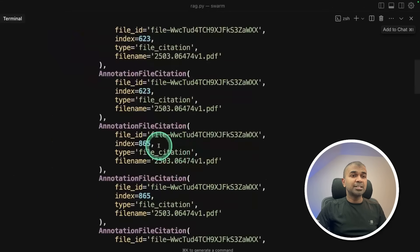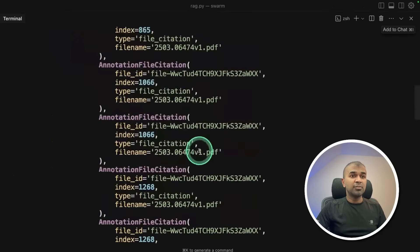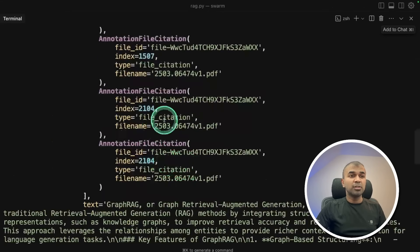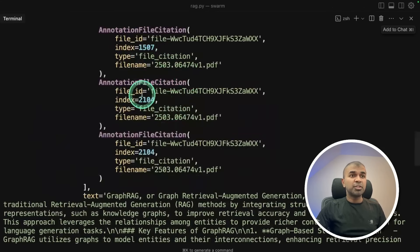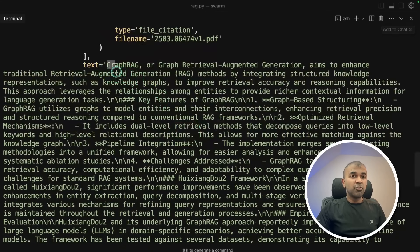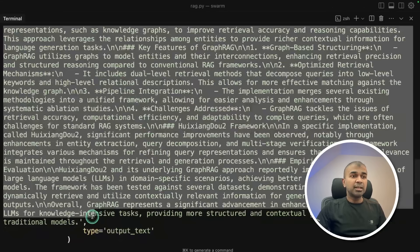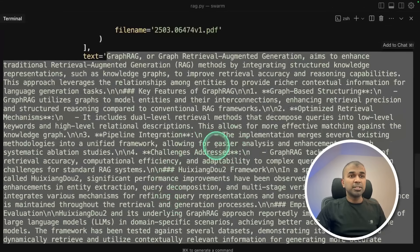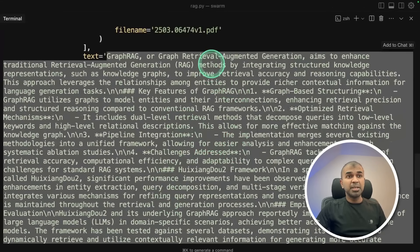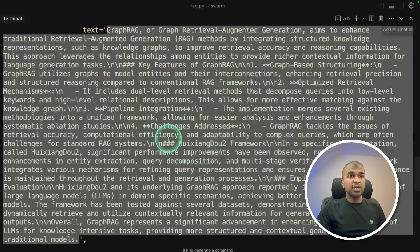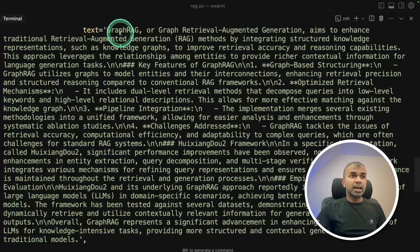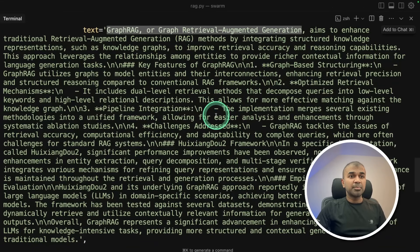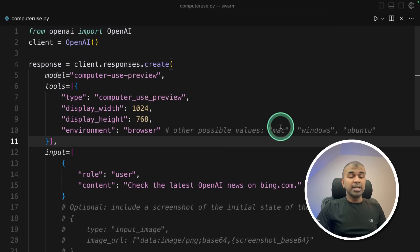That is agentic behavior. So based on these keywords, it's automatically searching all the files. For now, there's only one file. And it retrieves those information. And it's rewriting the information or composing the response based on the information retrieved from the PDF. So here is the response. And it explains about graph rag. And it's from that paper.